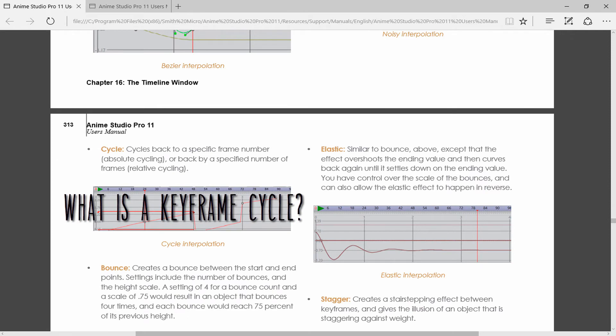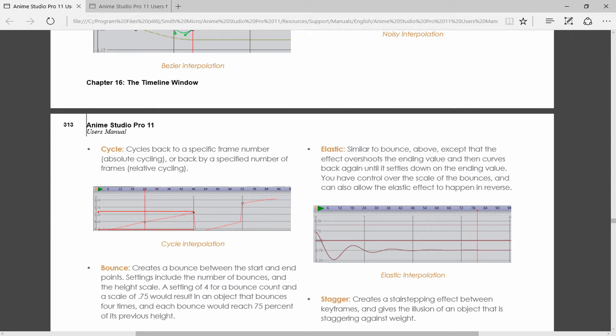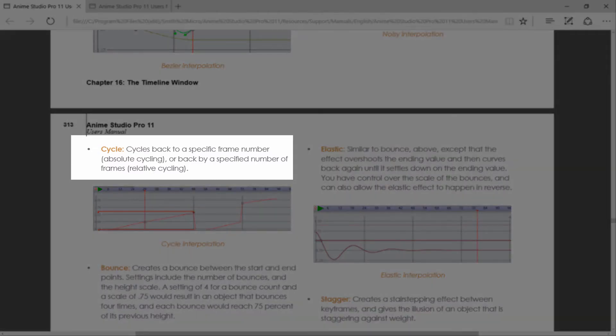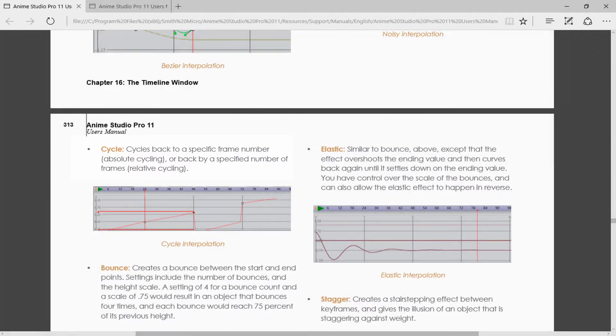So what exactly is a keyframe cycle? Well a keyframe cycle also known as an interpolation cycle cycles back to a specific frame number or absolute cycling, or back by a specified number of frames which is your relative cycling.